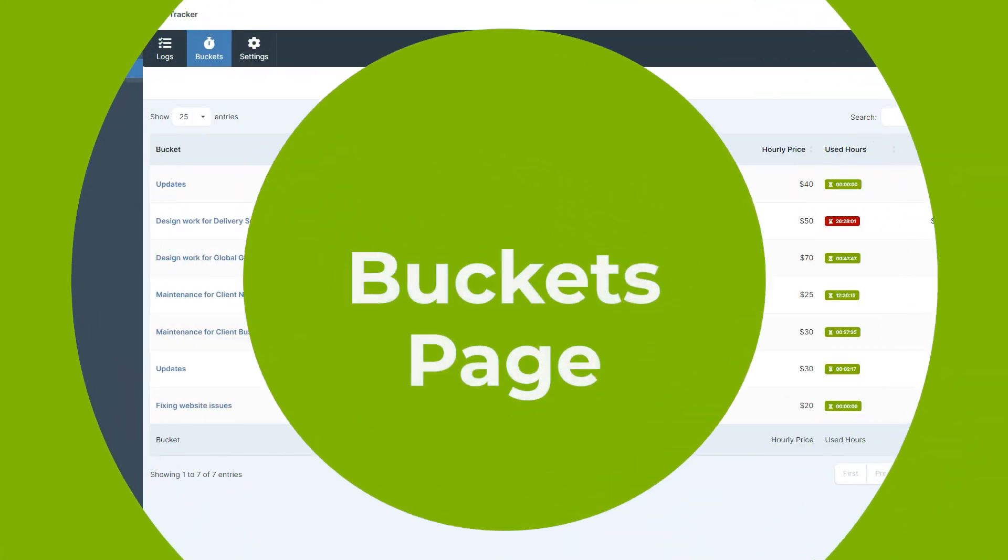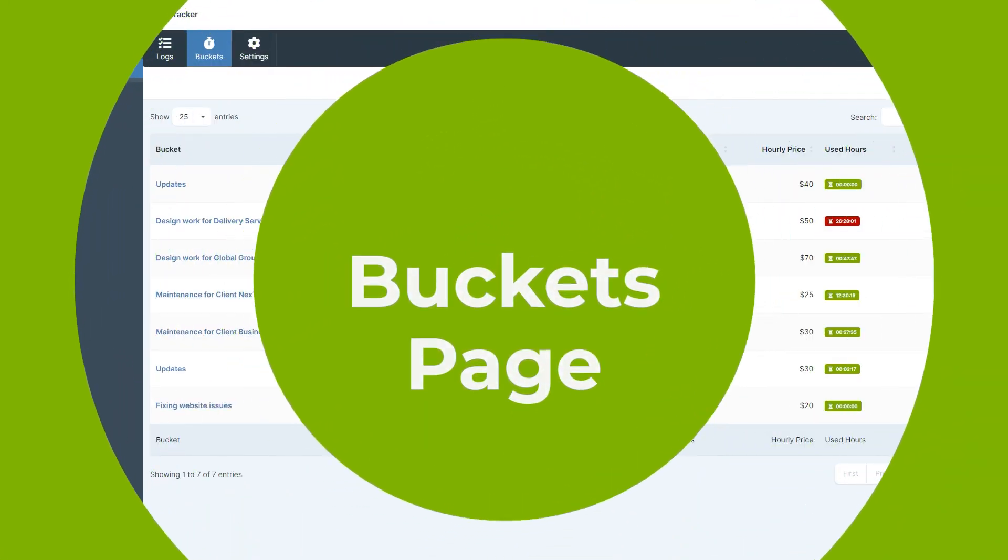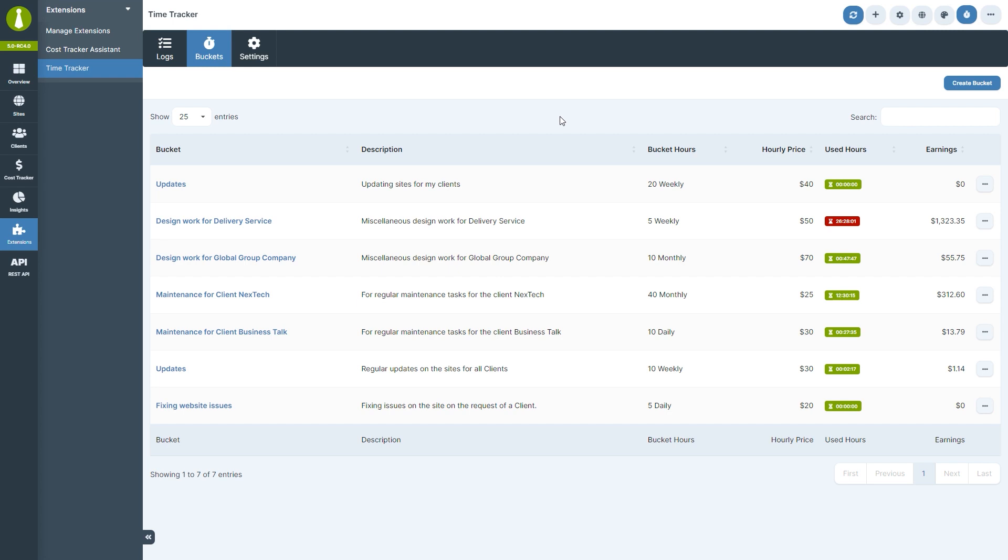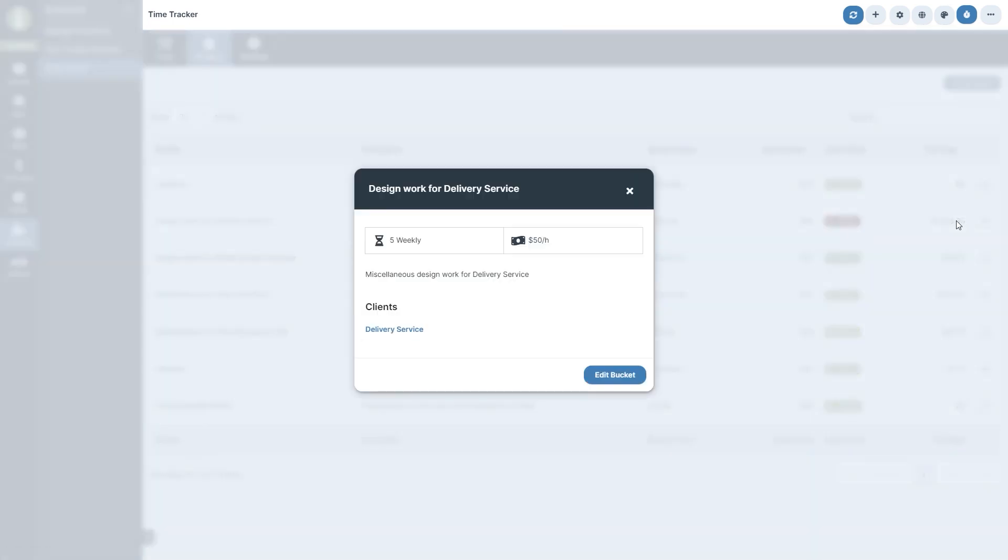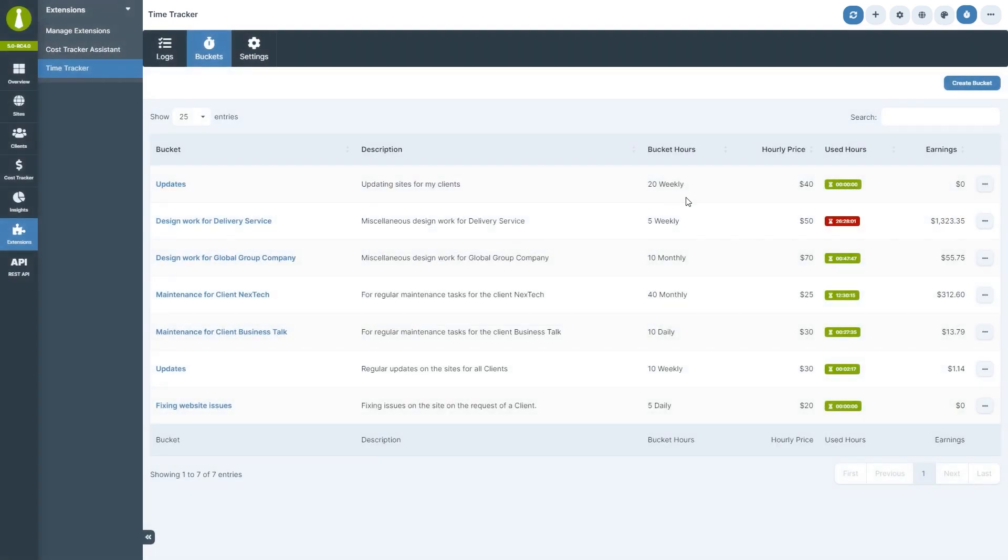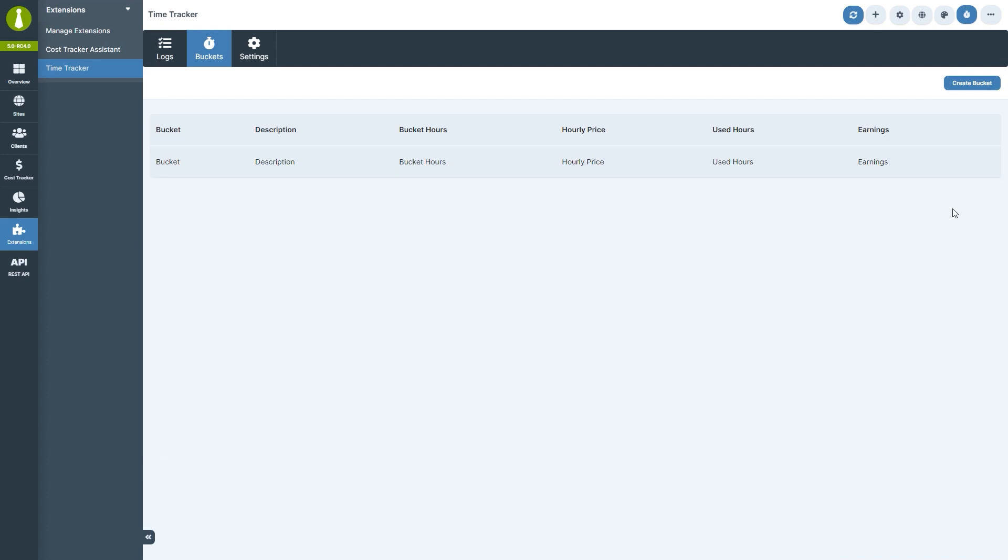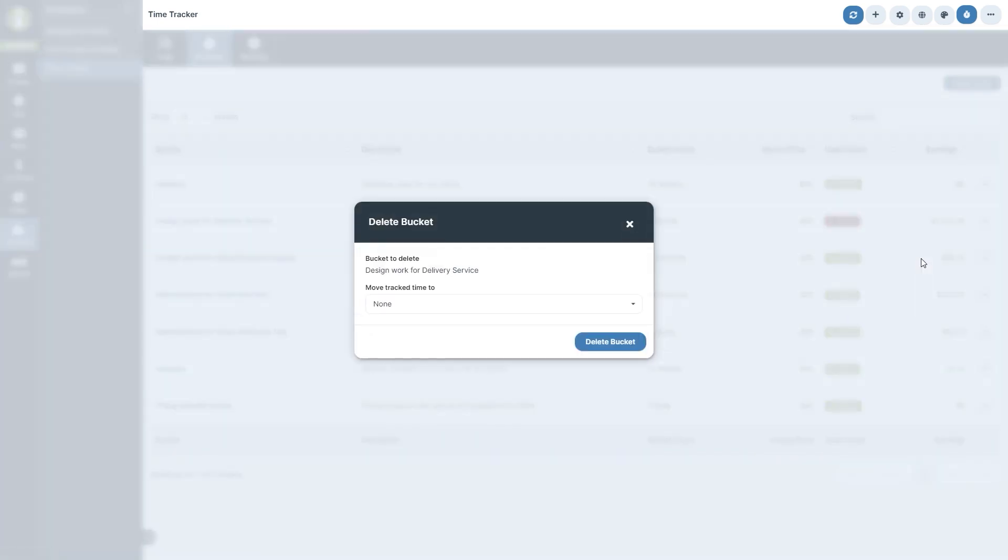The buckets page is your go-to for managing these buckets, allowing you to see the most important information about this bucket at a glance. In the ellipsis menu you will find actions for viewing bucket details, editing bucket, and deleting a bucket. When deleting a bucket, you will be given an option to move track time to a different bucket.